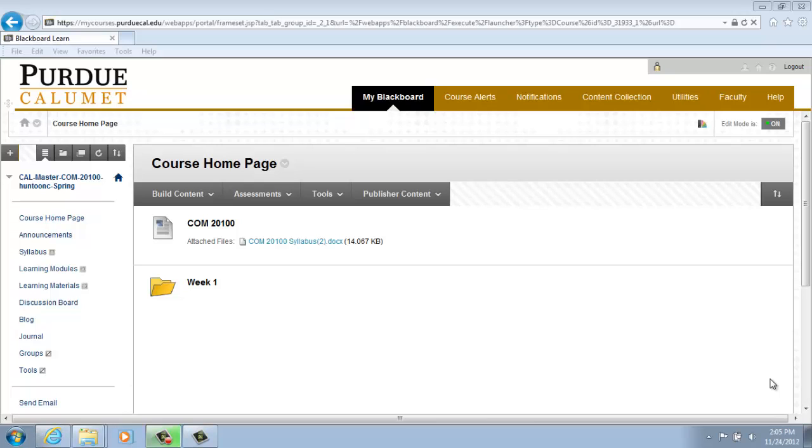Creating a Wiki. As the instructor, you can create the wiki for course members to use. Once created, all course members can create pages, unless you intend to be the sole author and use the wiki as course content.